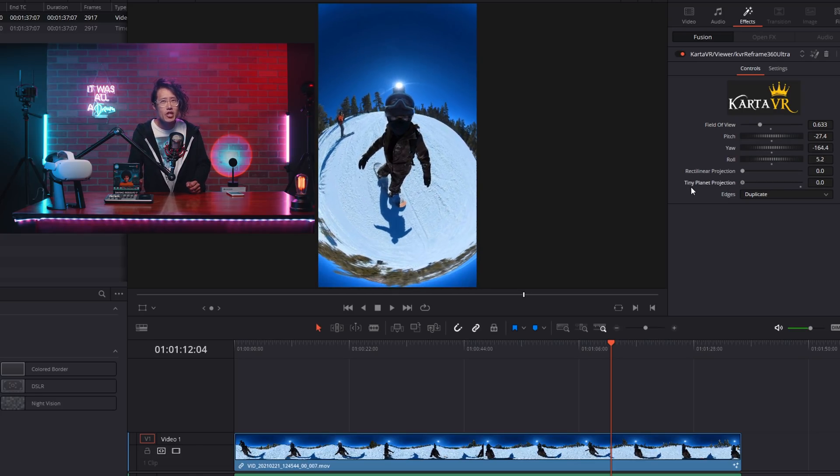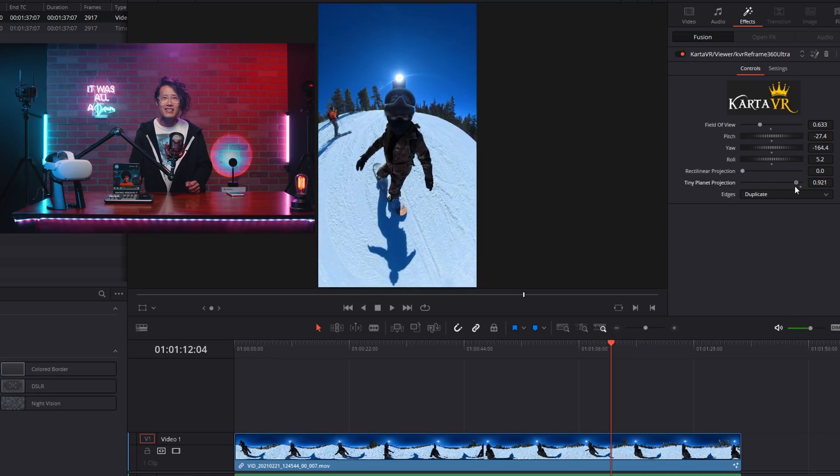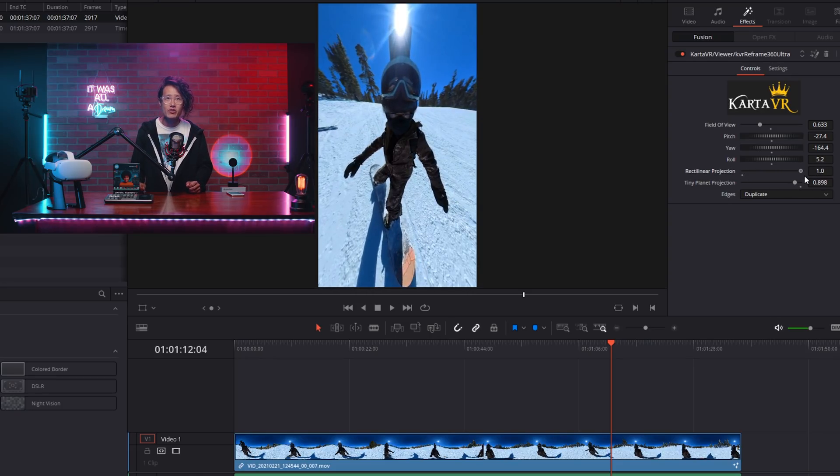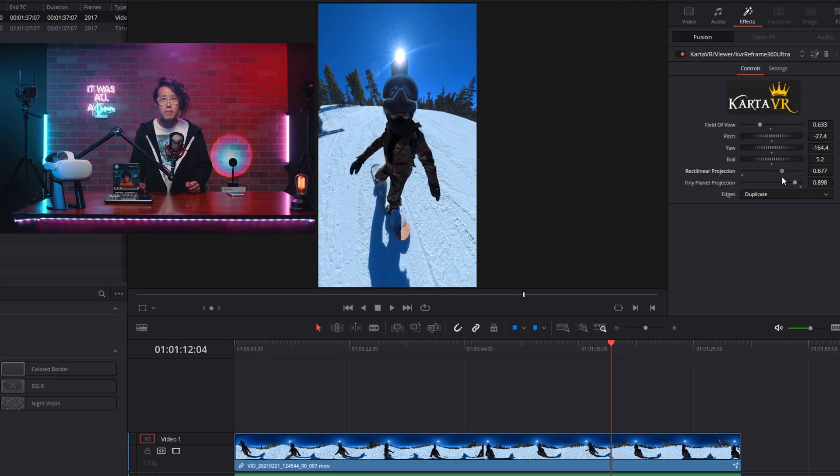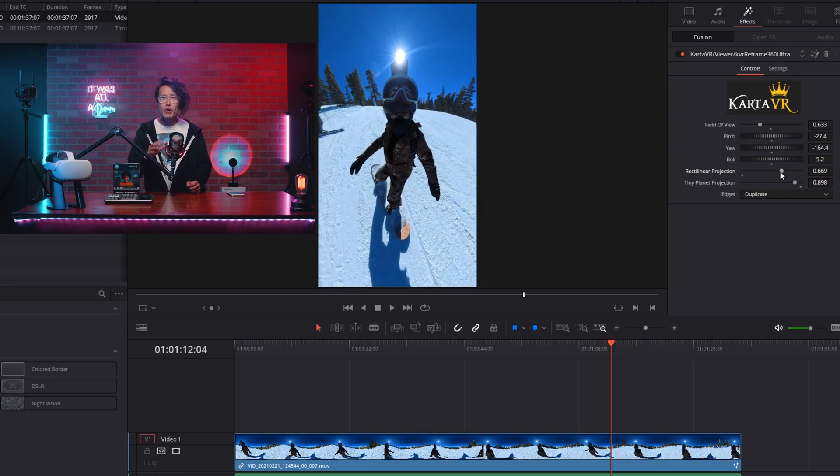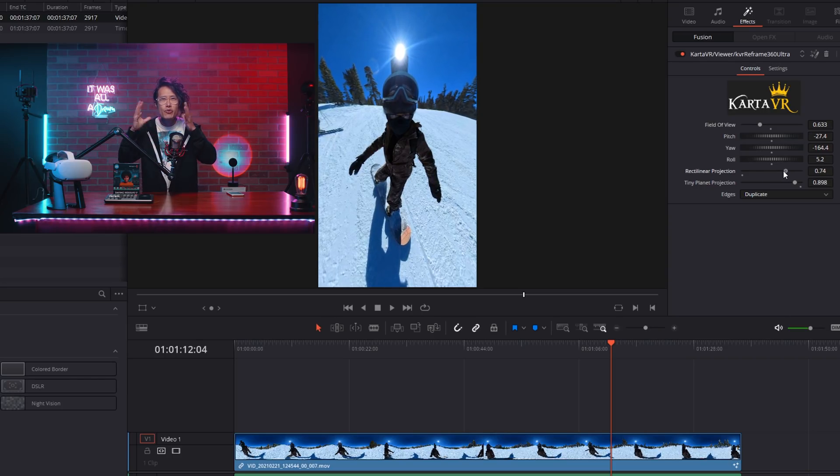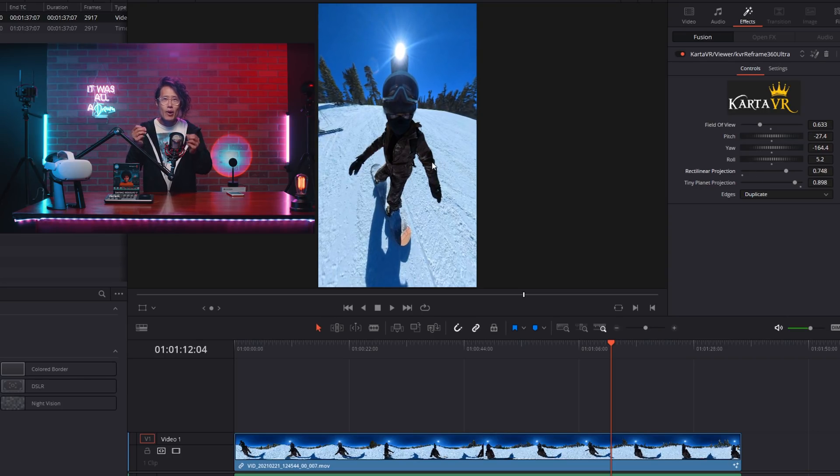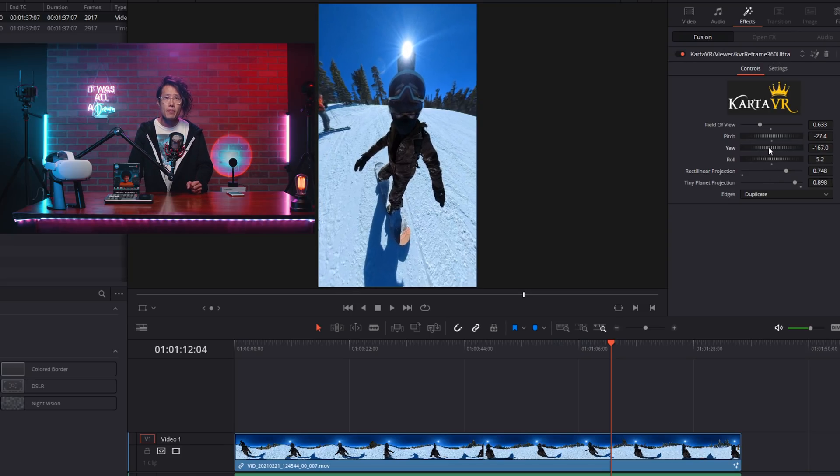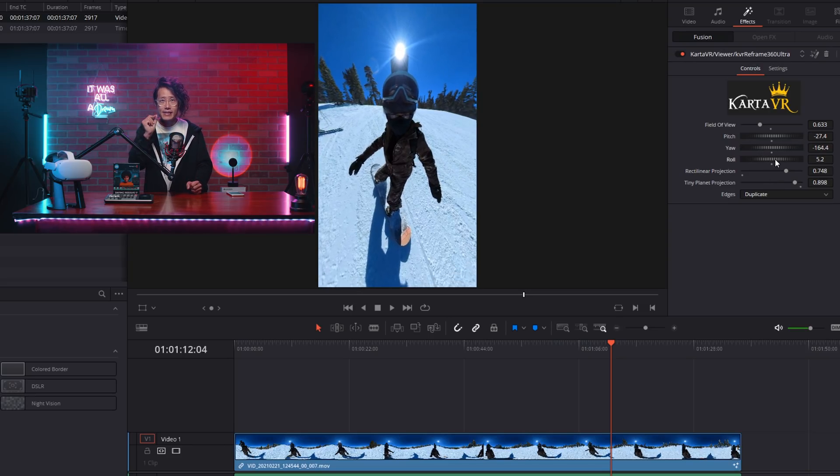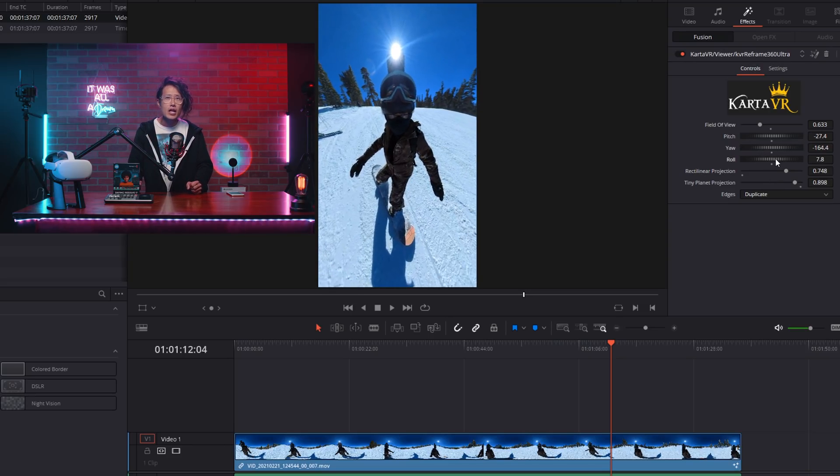Rectilinear projection is like the curve setting in GoPro FX Reframe Premiere plugin. If you want to get rid of the fisheye and make your footage look like it's captured on a regular camera, not a GoPro, this is the setting.